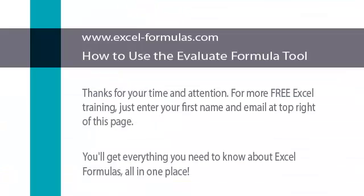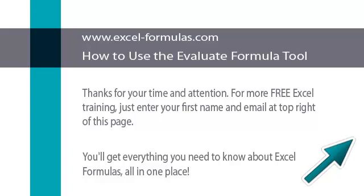Thank you for your time and attention. For more free Excel training, just enter your first name and email at the top right of this page. You'll get everything you need to know about Excel Formulas all in one place.